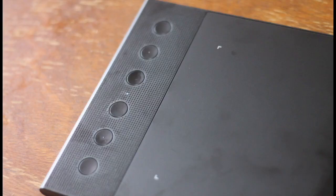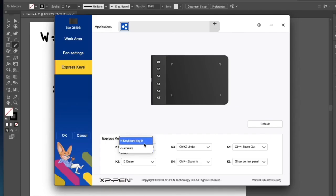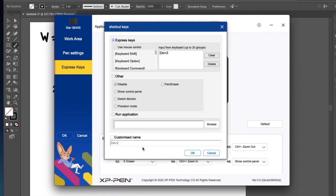Recall that XP-Pen has 6 shortcut keys buttons. The uppermost button is K1. The second button is K2 and so on. Let's update K1 with Command-Z so I can just hit K1 button every time I want to undo something.